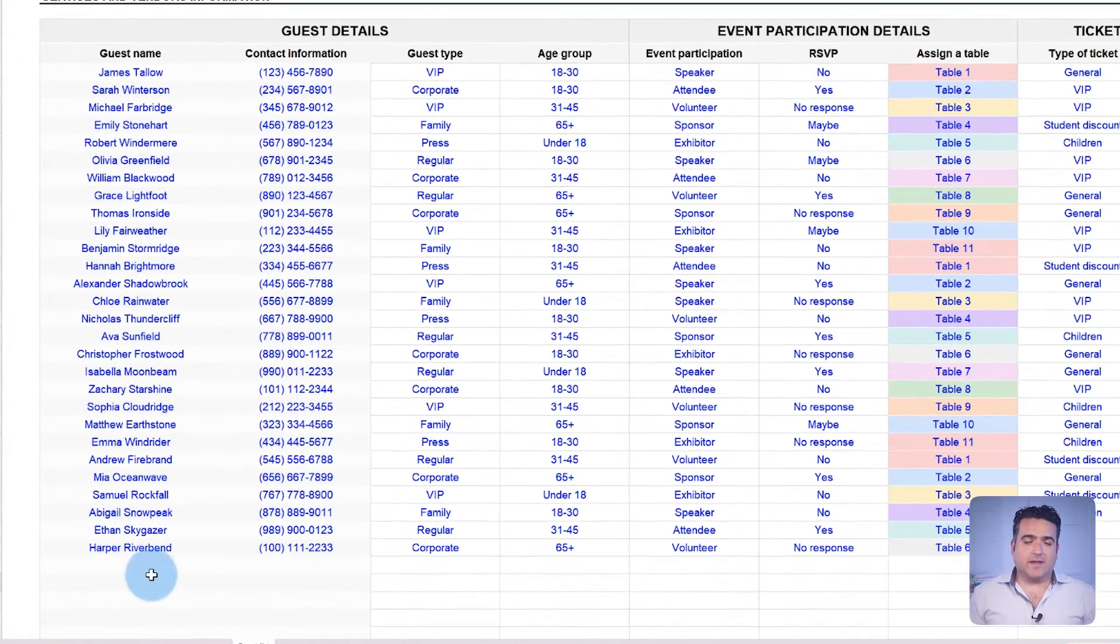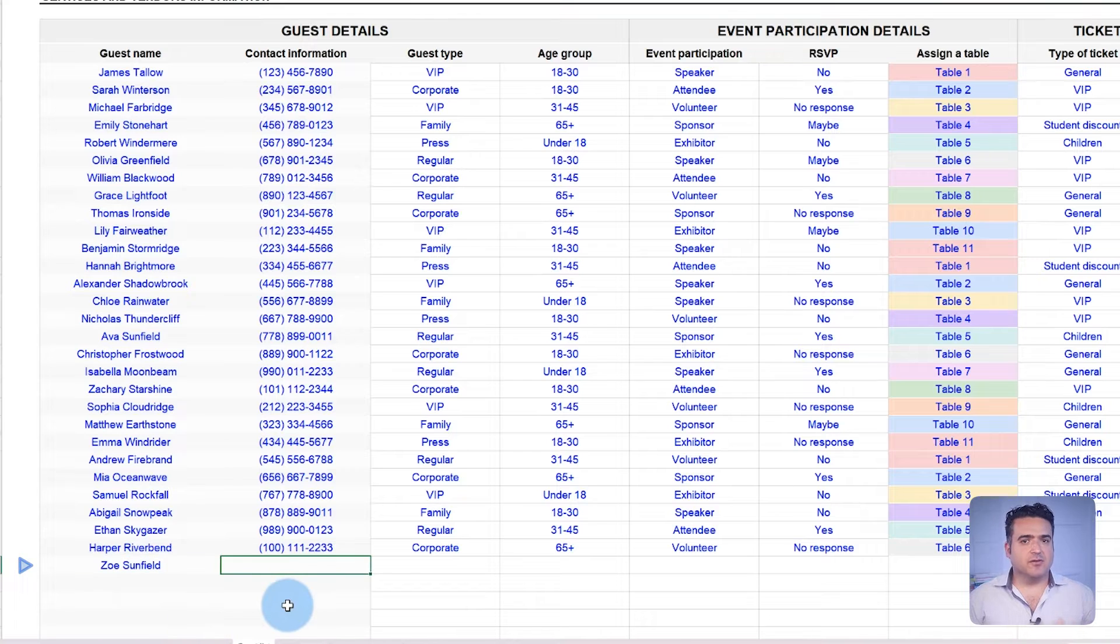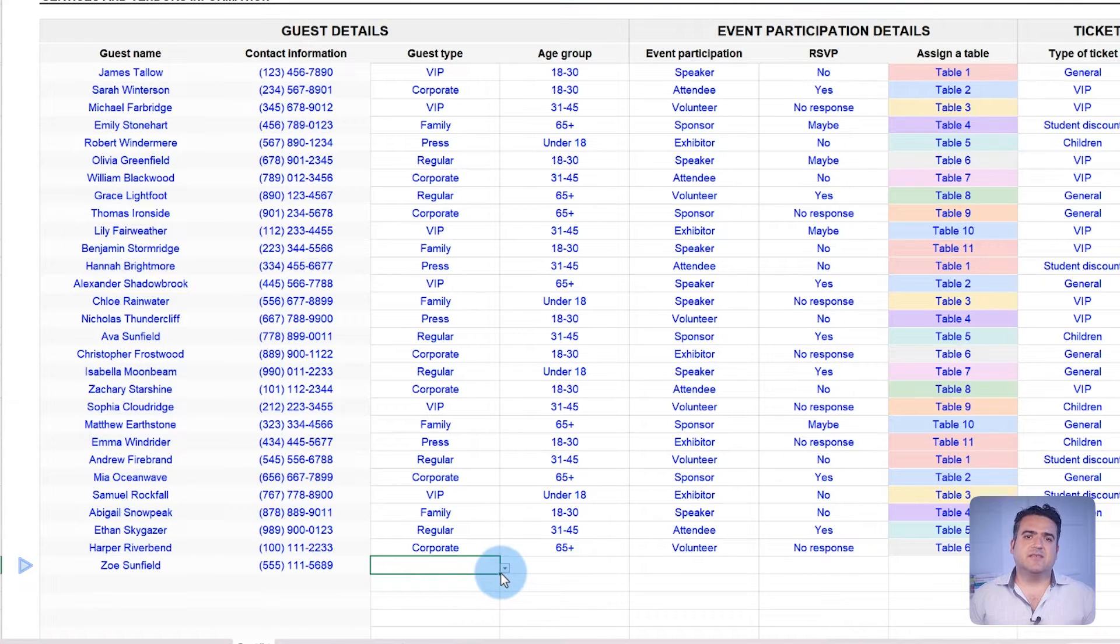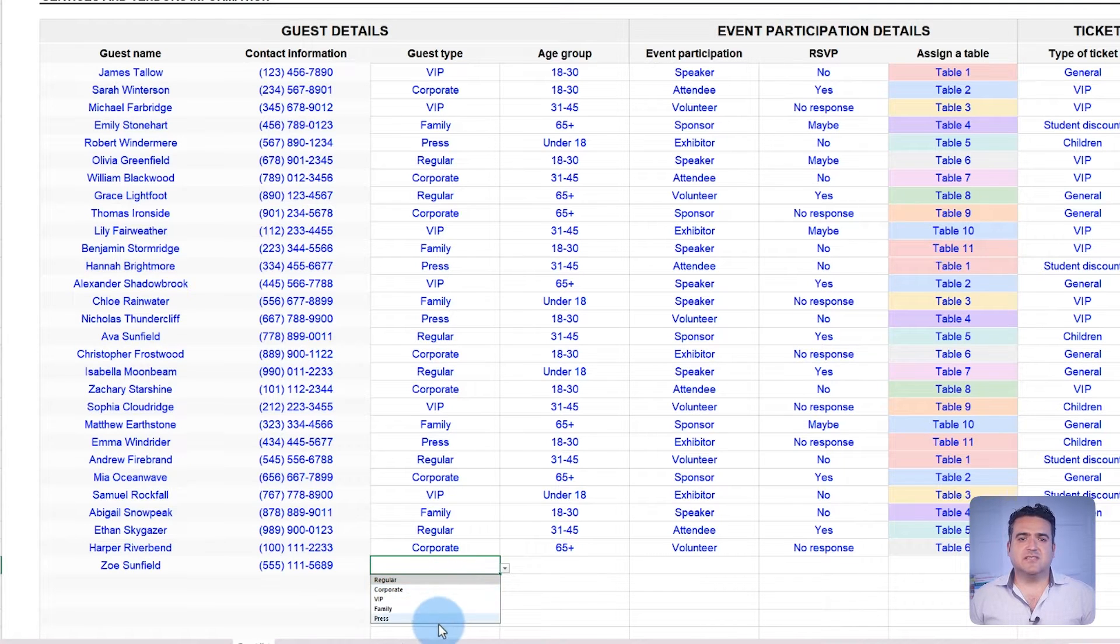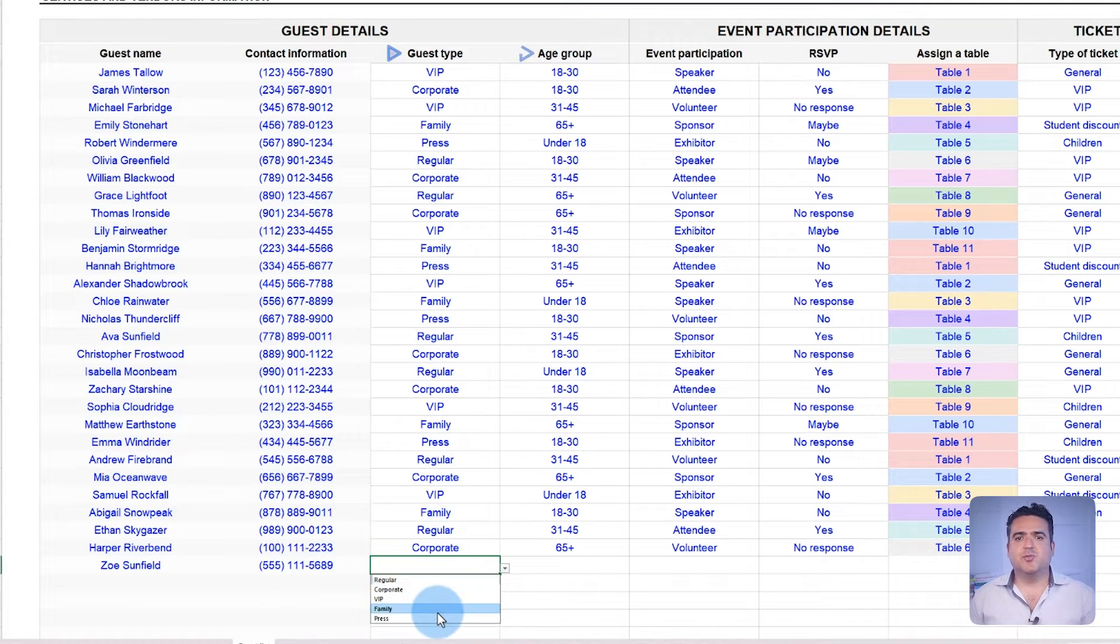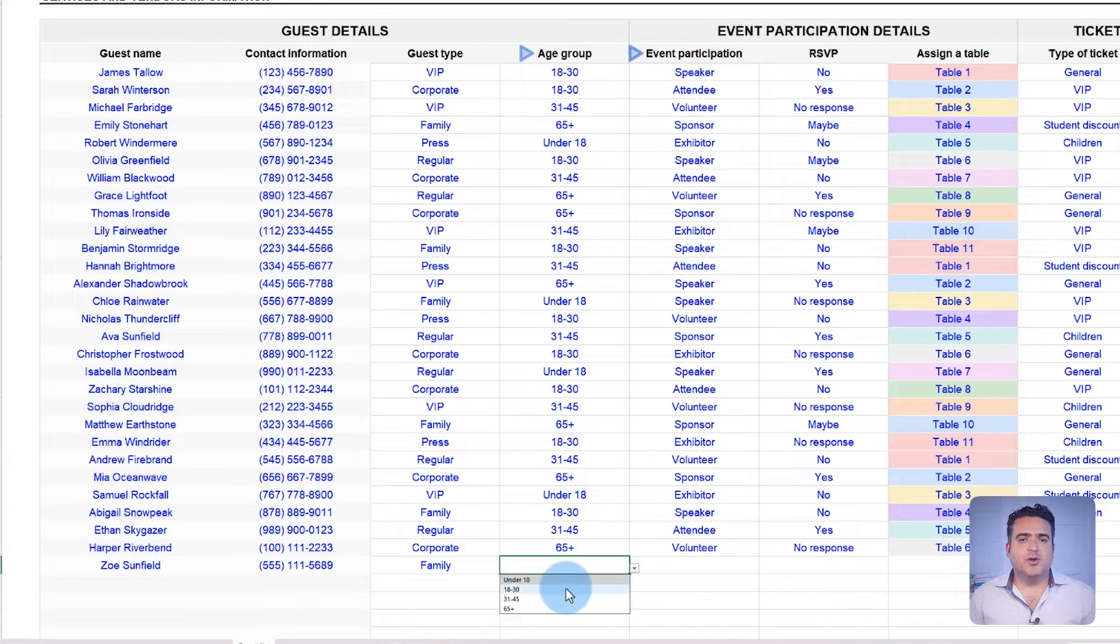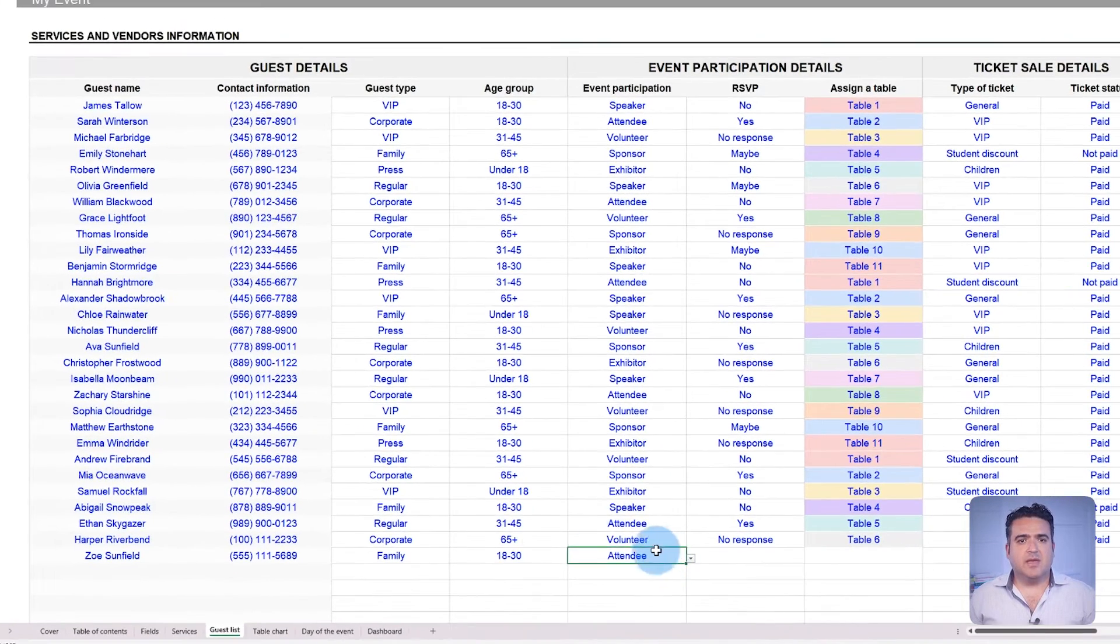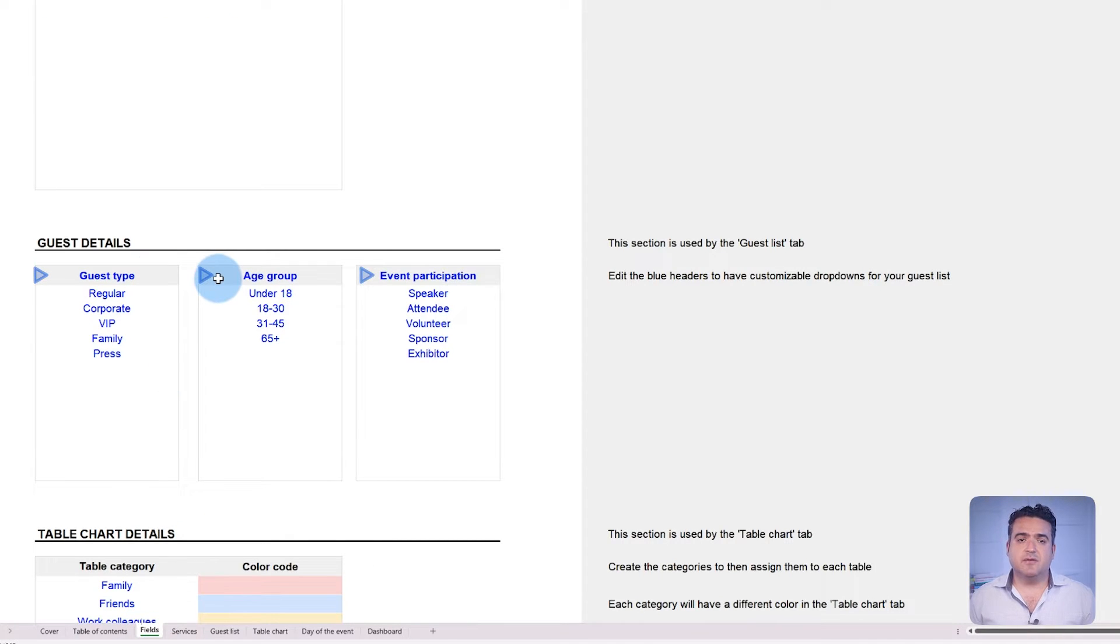For weddings, add a guest by entering their name and contact details. From this point, details can vary based on the event type. Sort and categorize guests by guest type, age group, their event participation, or any field that you'd like to customize. If the event demands different categories, it's also possible to adjust them in the Fields tab.